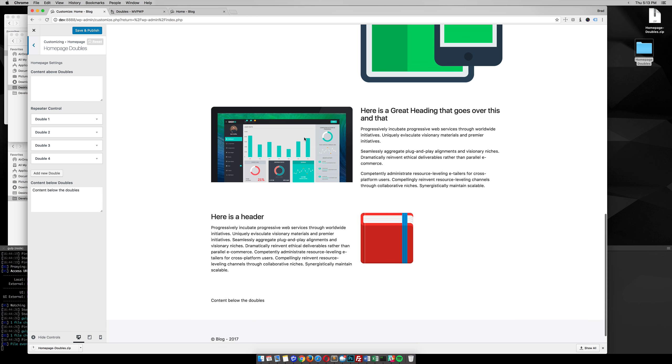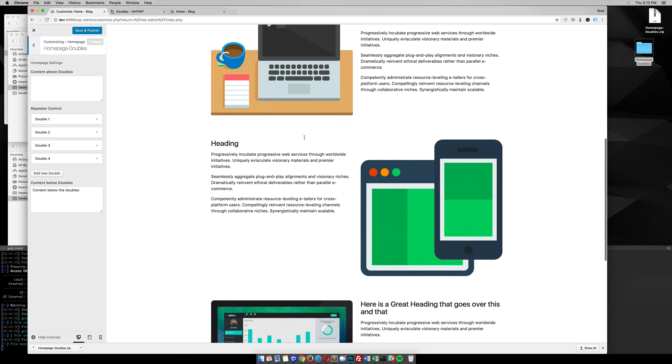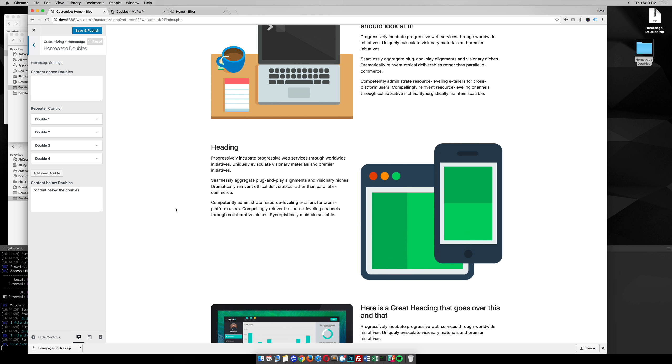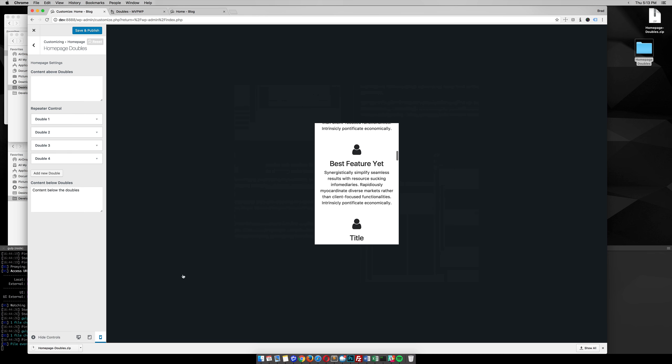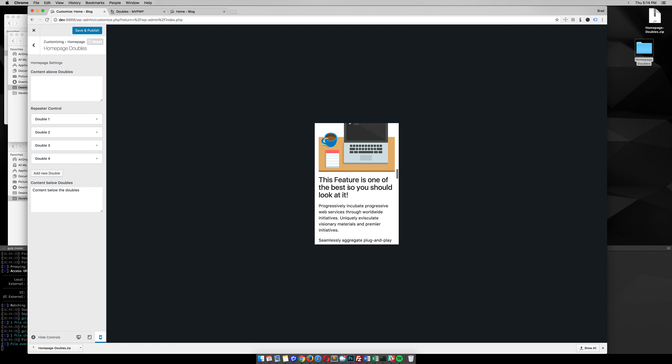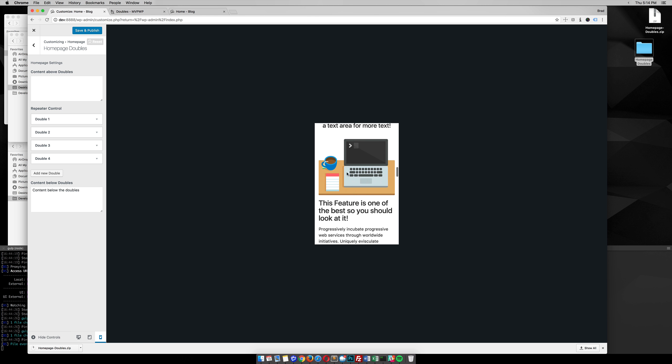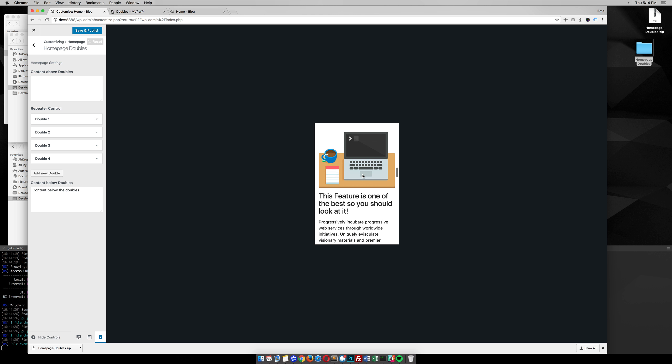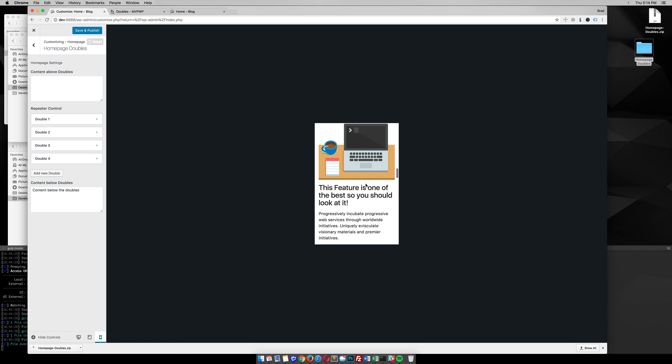The cool thing about this alternating is when you go to the mobile view, the image always goes to the top. You can see there that the image is at the top, then the header, and then the text. That's for doubles one.